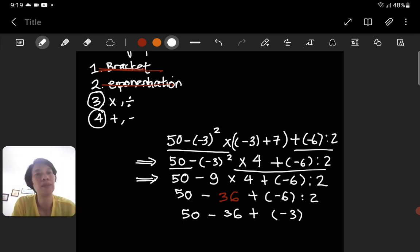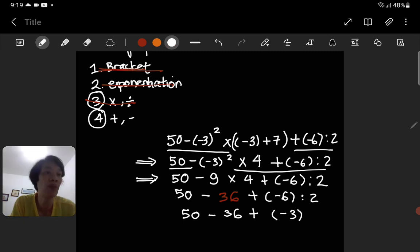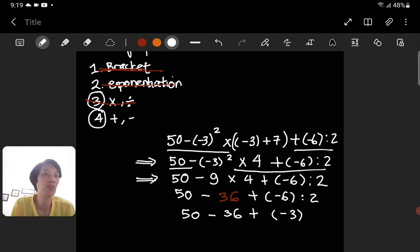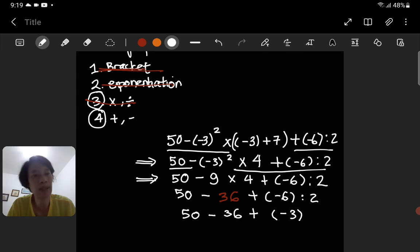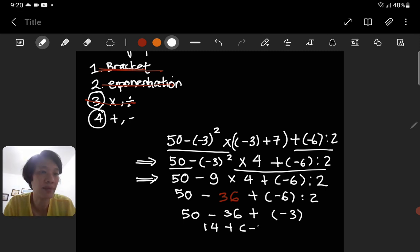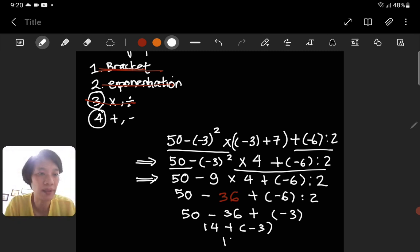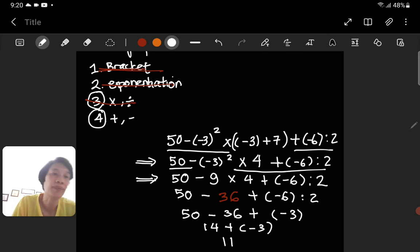Is there any other multiplication or division? No, we cross that out. The last step is addition and subtraction. We do it from left to right: 50 minus 36 is 14, then 14 plus negative 3 gives us 11. The final answer is 11. I hope you got it — bye!